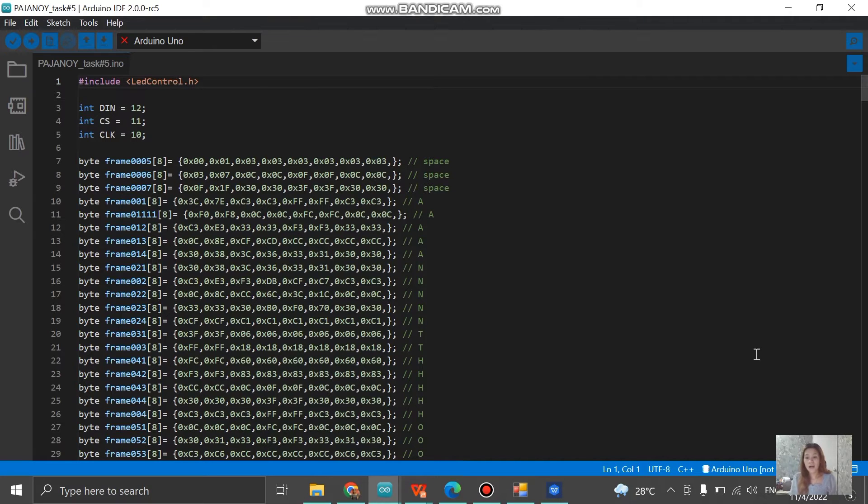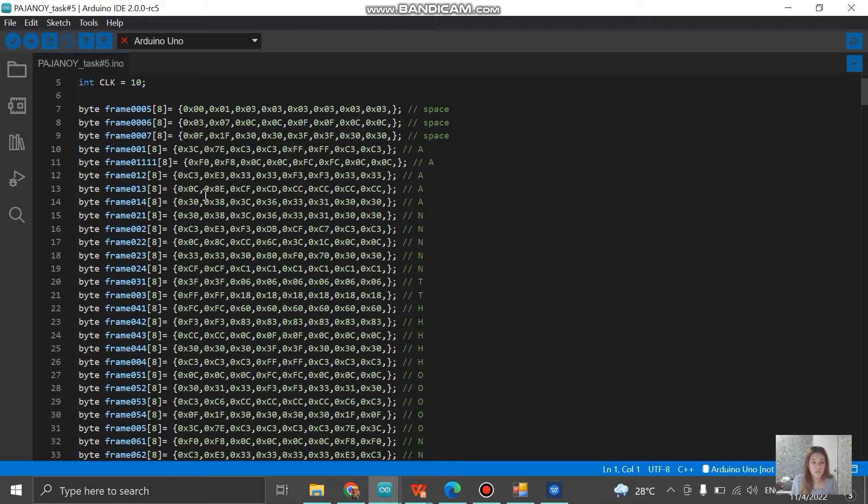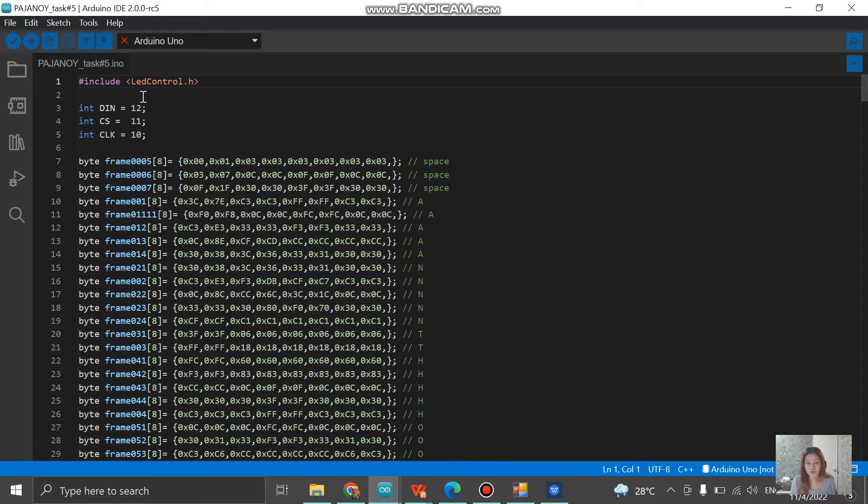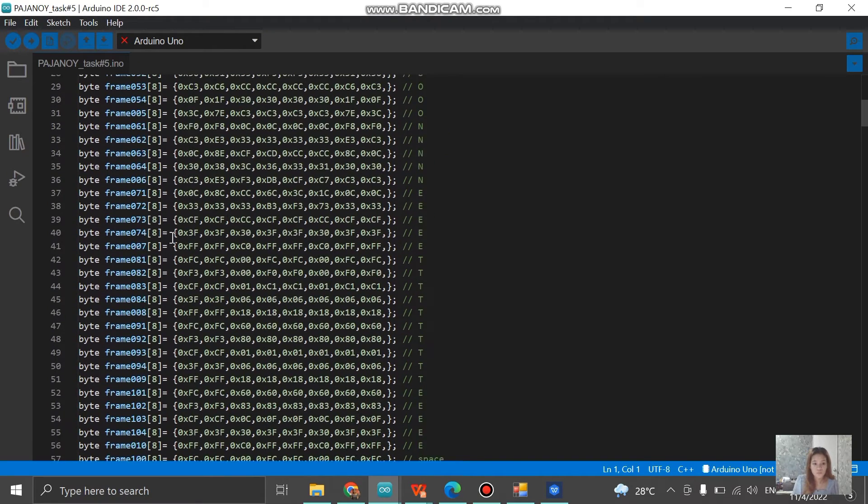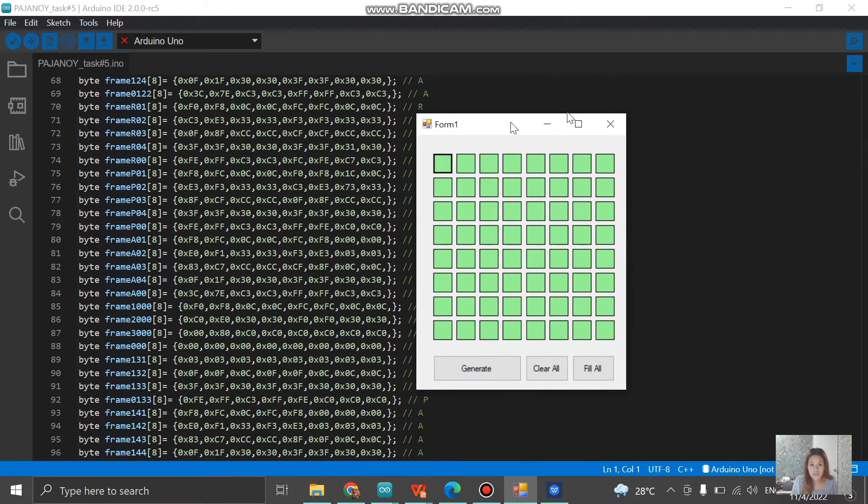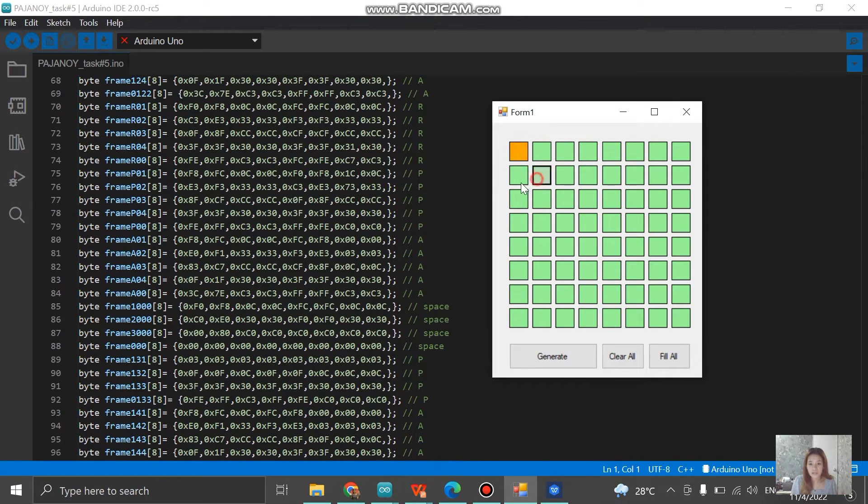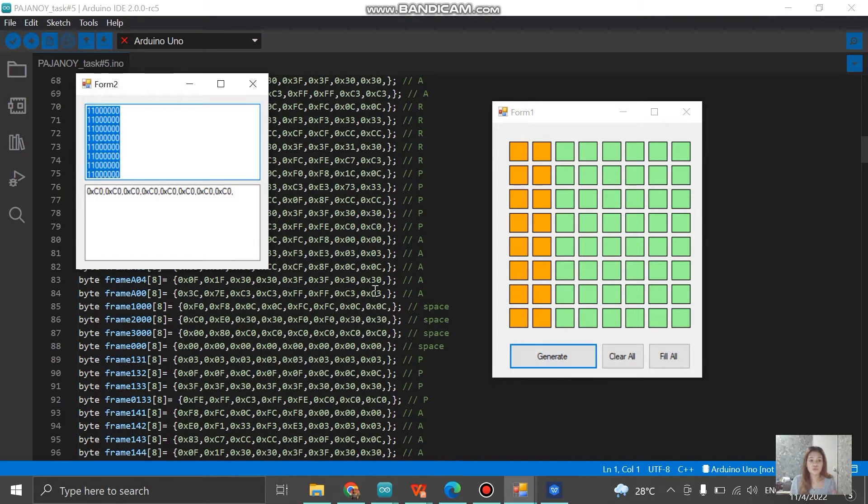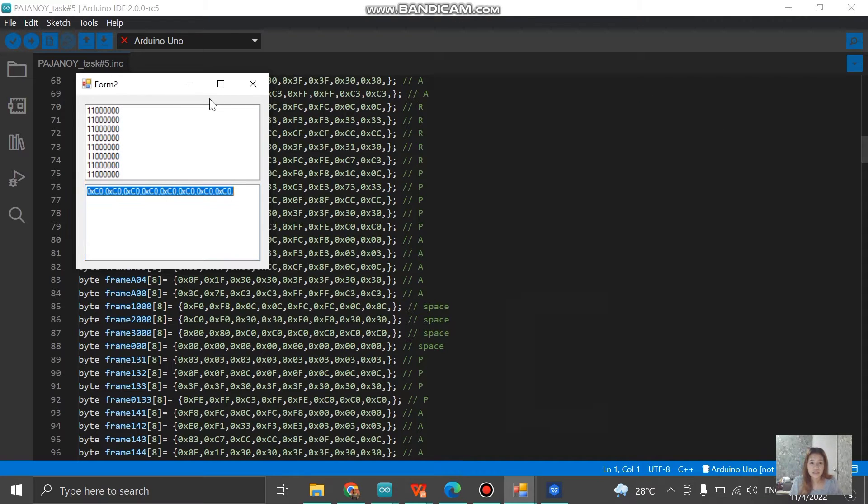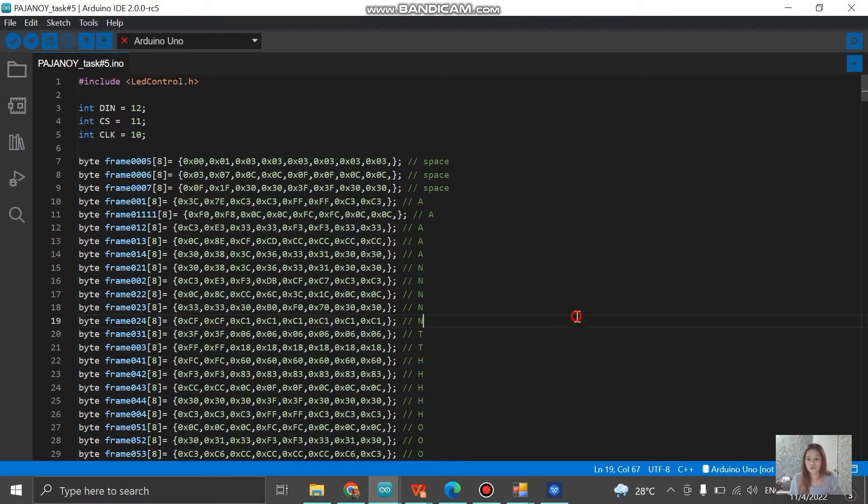Now let me show you how I created this code and I'm going to run this code with the actual circuit that I have later. We need to install first the LED control library that was provided by our instructor. Then we initialize the data in for number 12, the chip select for 11, and the clock for number 10. How I was able to create this is I used the Pix Matrix. For example, we're going to write down this line and generate it. Once we generate it, this is what it's going to look like. We copy paste this and paste it into this part.